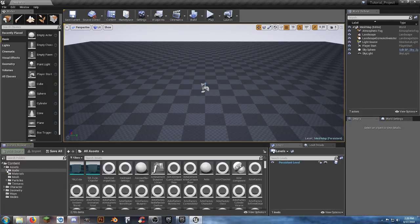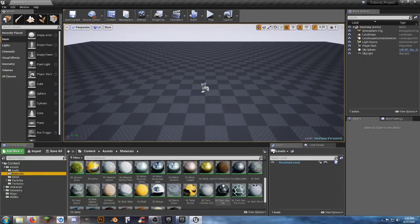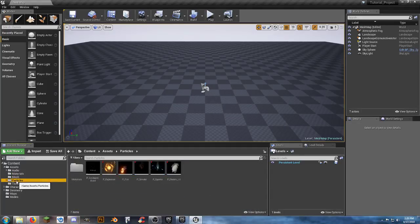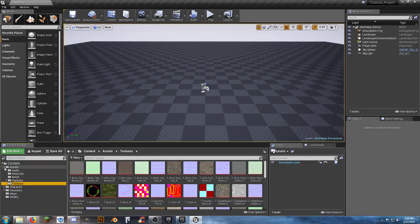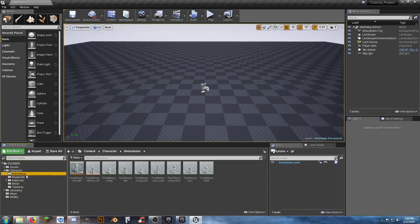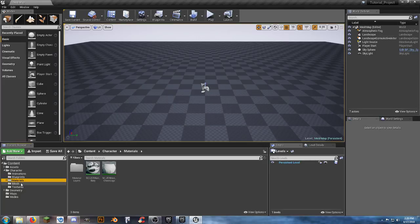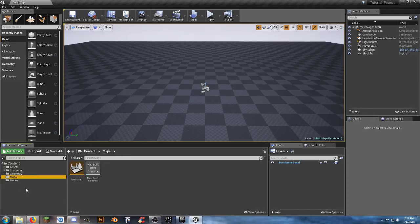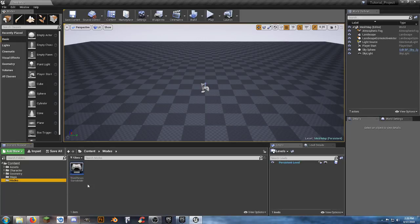Inside the Assets folder you have Audio with music and sounds from the starter pack as sound cues, Materials for everything including props, Meshes for your props, Particles, and Textures. The Character folder has everything migrated from the third person template: animations, blueprints, materials, mesh, and textures. Maps includes a starter 'mesh map' for creating custom assets, and a Modes folder with the third person game mode.